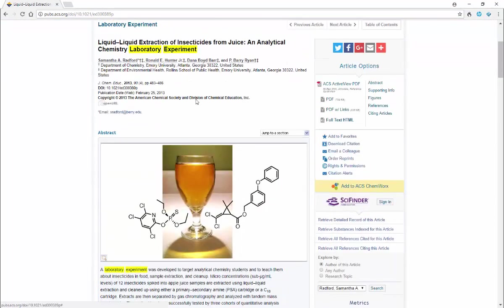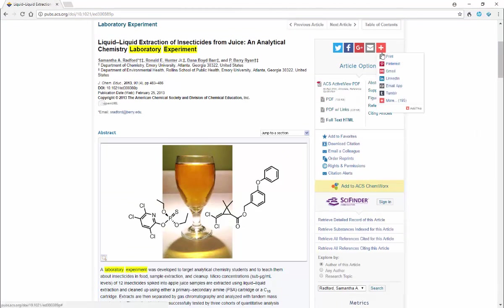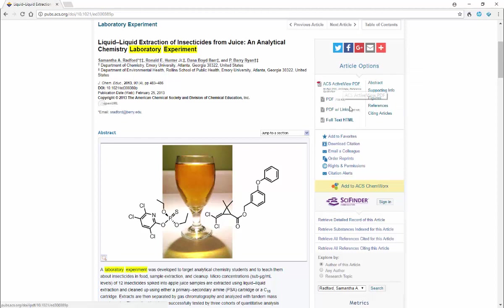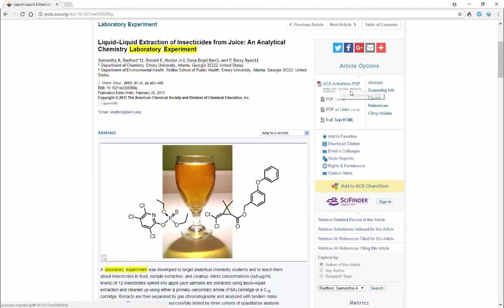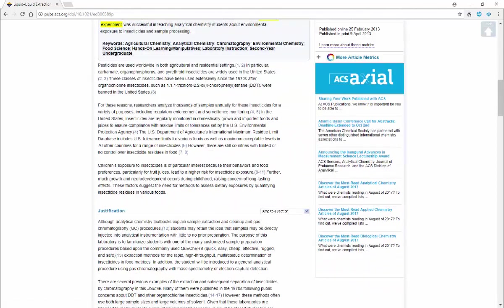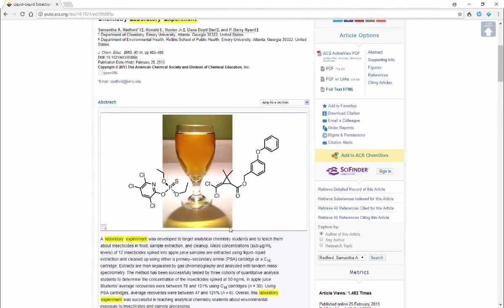This gives you information about where it was published and so forth. Over here, article options, you can select to view it in different forms. The ACS active view PDF is the most full-featured - lets you have annotations, links to references, that kind of thing. You can look at it in HTML, and that's what's going to be published here.